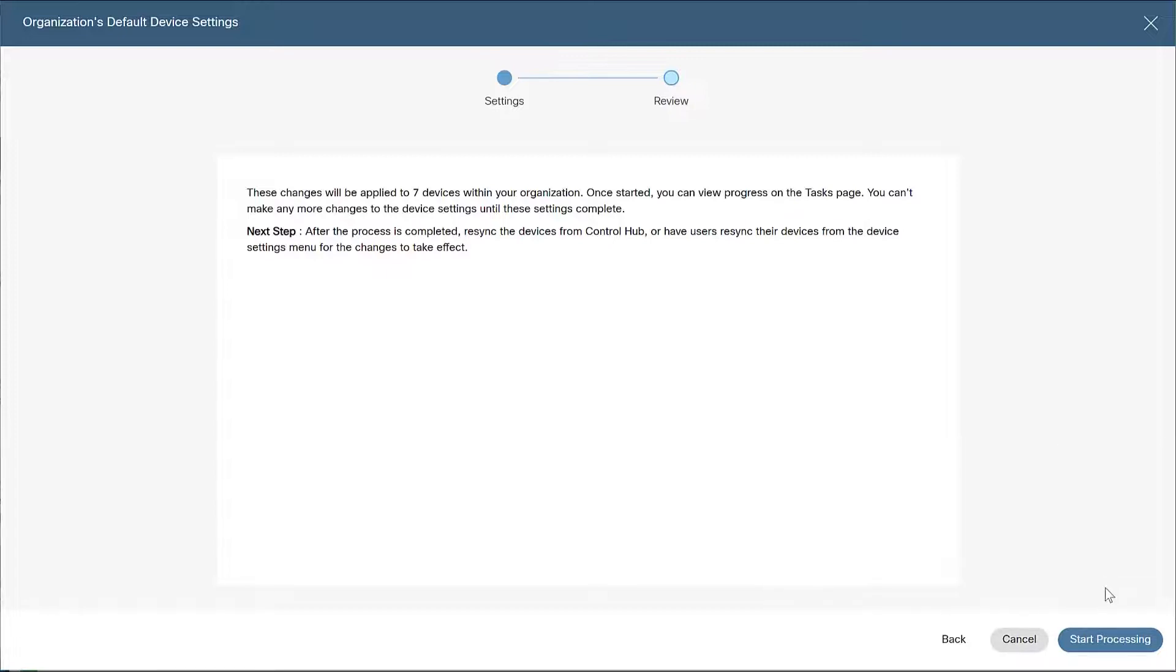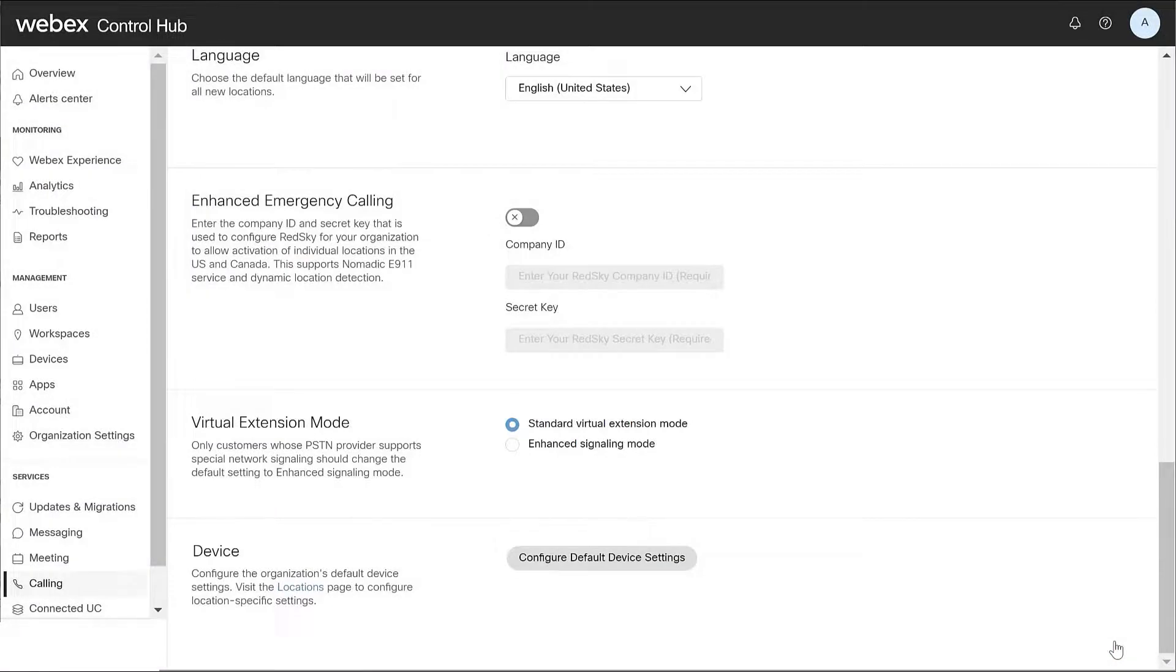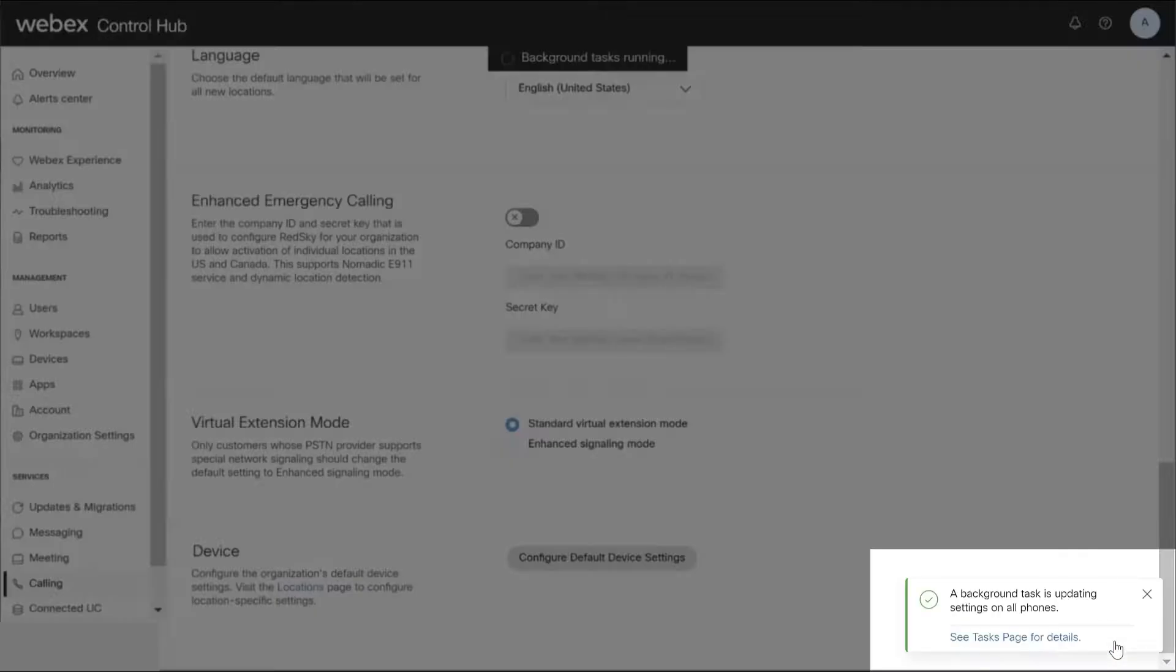Once reviewed, click Start Processing. Your settings changes will show background tasks running until your update is complete.